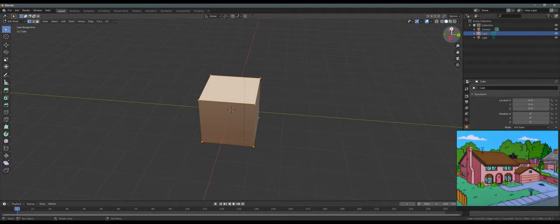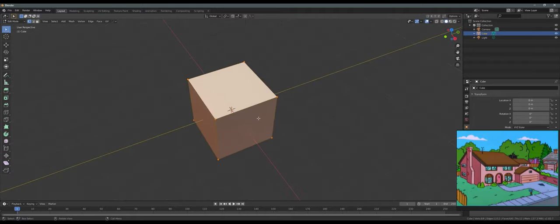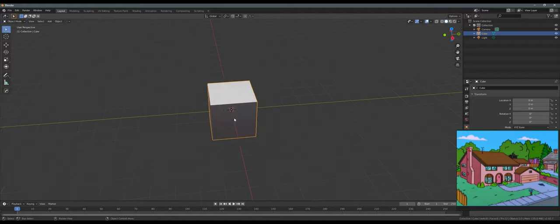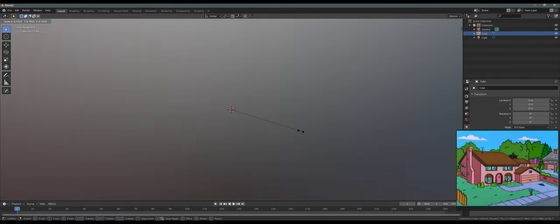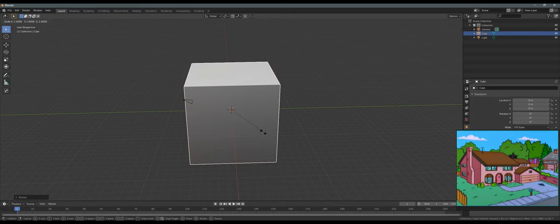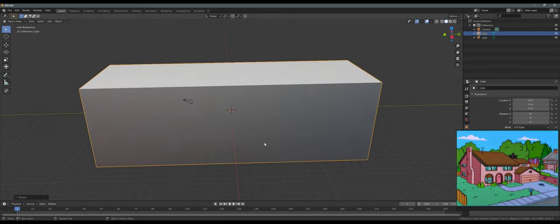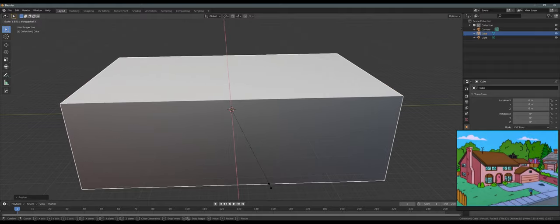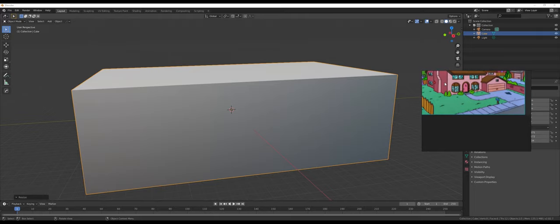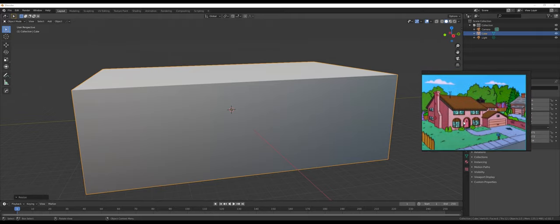Let's go back into Object Mode by pressing Tab. Let's scale the whole thing — scale it on the Y-axis with S Y, then S X, so we want a rectangle. This is the bottom part of the house, since we're going to put a loop right here in the middle and raise it up. So we just want this part right here — this cube. Maybe raise it a little bit with S Z.